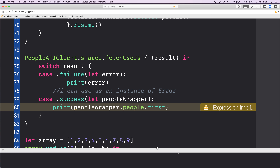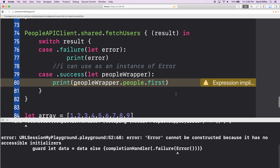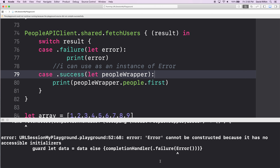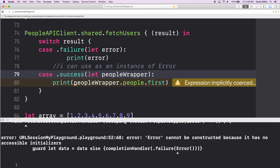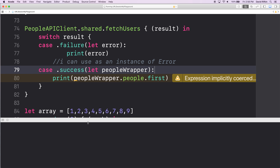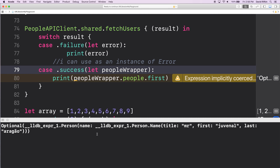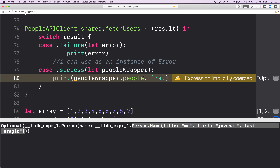Should we run it? I'm really scared. I'm running it. Oh my god, look how long this is. It's a person. I printed the first person — wrapper.people.first in that array.